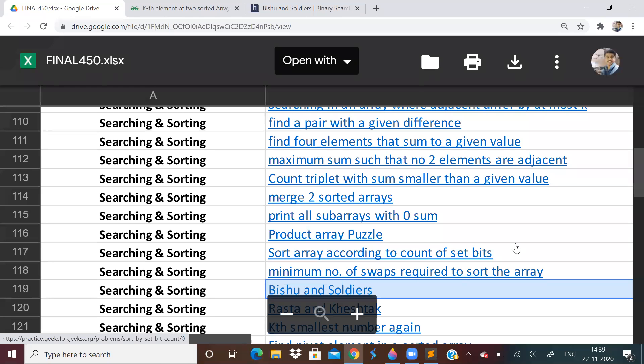Hi guys, welcome to the 33rd video of the Lovebubber 450 questions series. So we have done almost 60% of searching and sorting. We have finished arrays, matrix, and strings. So roughly around maybe 50-60 problems we have done.